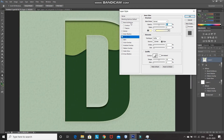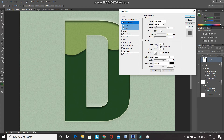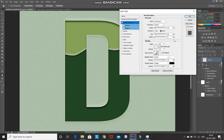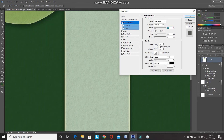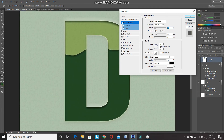After that, click on Bevel and Emboss. Set the Style as Inner Bevel, Technique as Smooth, Depth to 75%, Size to 20 pixels, Direction as Down, Soften to 0 pixels, Angle as 90 degrees, Altitude as 30 degrees, Opacity of the Highlight Mode to 10%, and Opacity of the Shadow Mode to 5%. As you can see, it also gives a nice subtle effect. After that, click on OK.